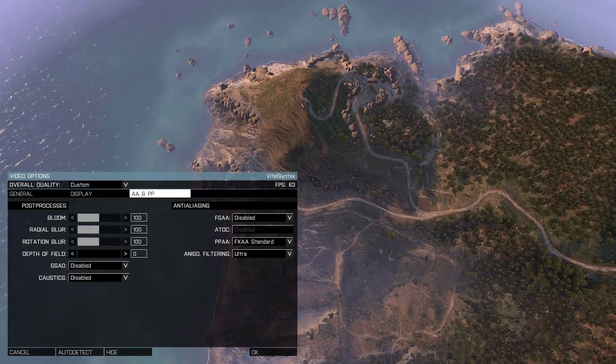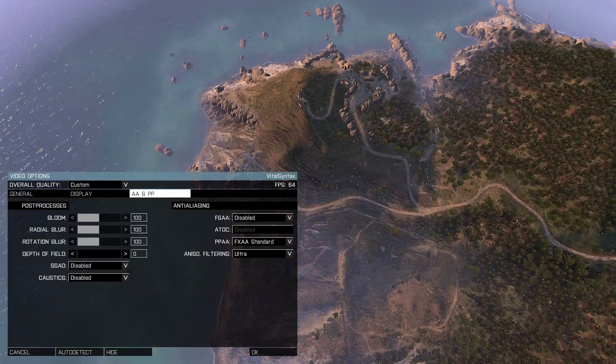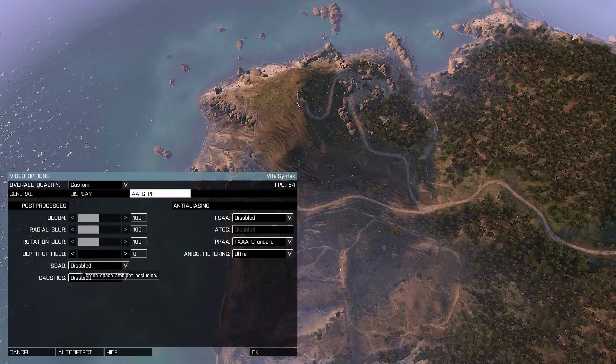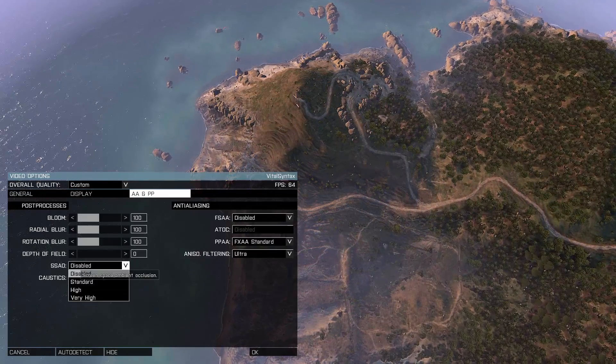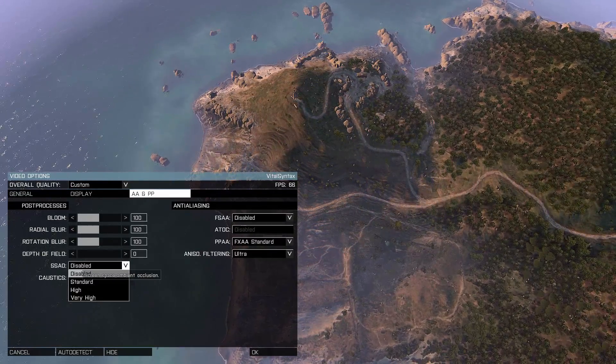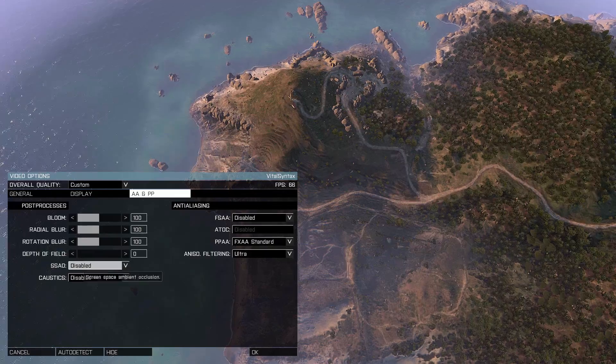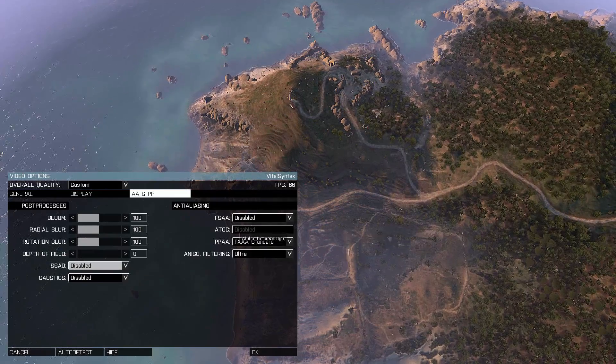If you don't like motion blur, you can turn off rotation blur. I actually like it in this game. Most games I don't. Screen space ambient occlusion is very taxing on your computer, so I'd recommend turning that off unless you have a high-end system.